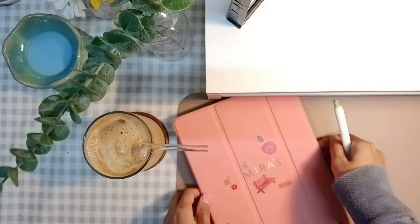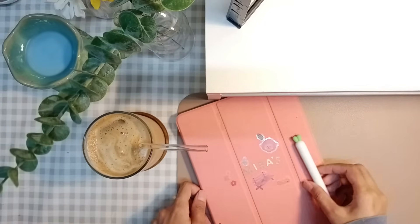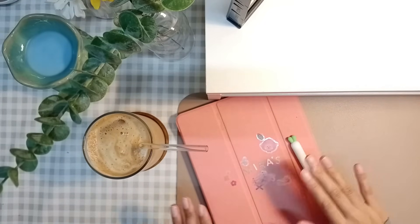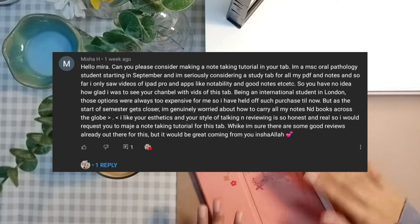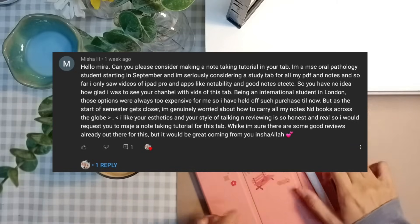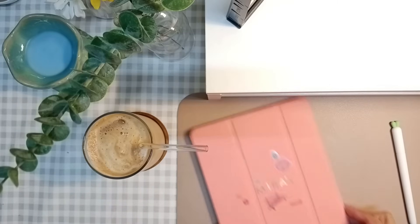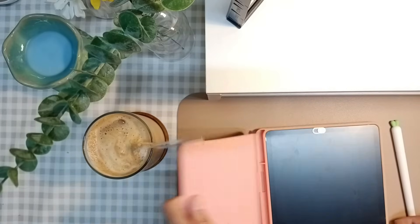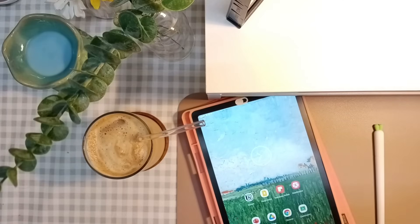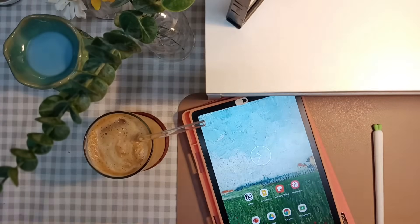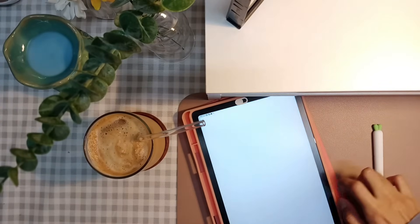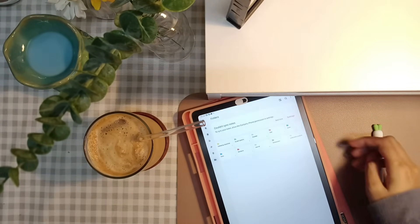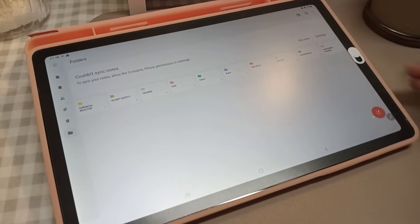Hey guys, it's Mira here. Today's video is about Samsung Notes. First, I'd like to thank Misha H for suggesting this video in my latest upload, the study vlog. I truly appreciate your comment, Misha, and I hope this video could help you. Samsung Notes is a free note-taking app available on all Samsung devices. I've used this app since March 2021 for this year's semester.